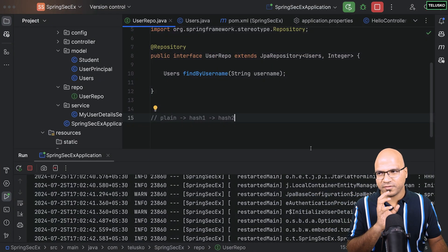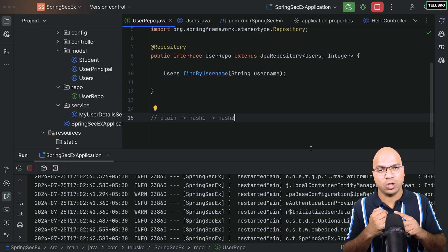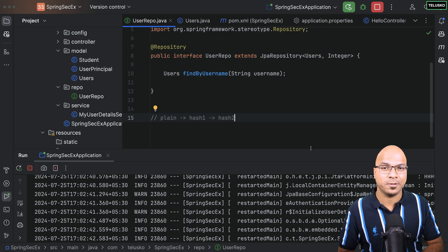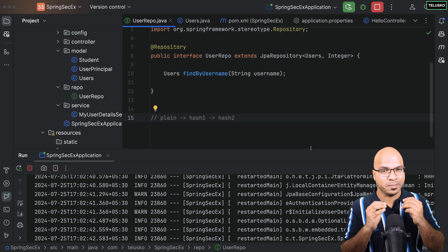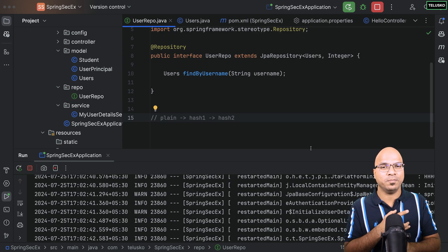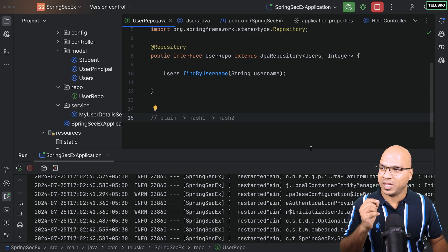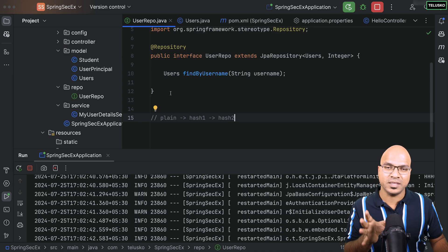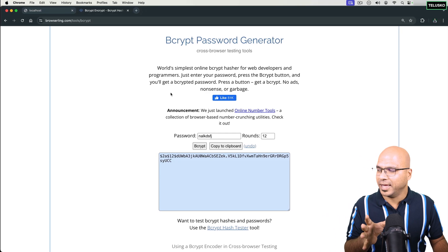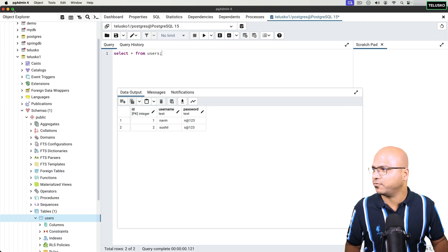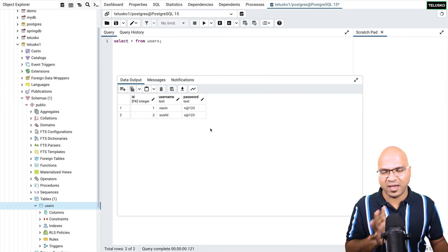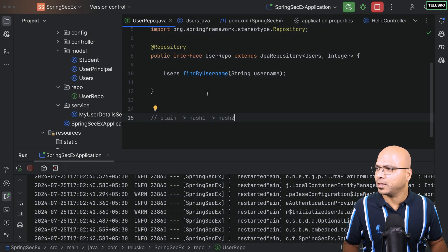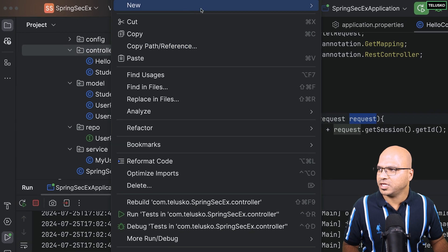Now that we understand this, we have to implement bcrypt in our project. Every time a user creates an account, don't store the plain text password. So we have to do two things: implement bcrypt during registration, and implement bcrypt during password validation. For registration, in our project we haven't done the registration part yet. We already have users in the database via SQL query in pgAdmin — let's create a new user through code.